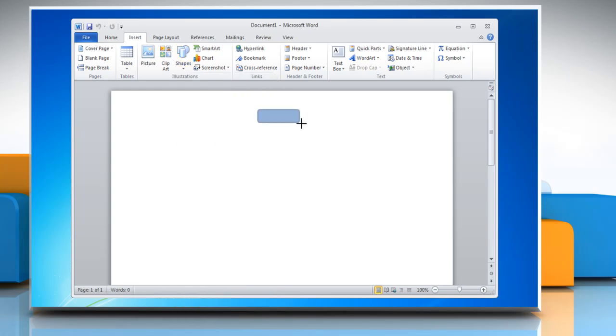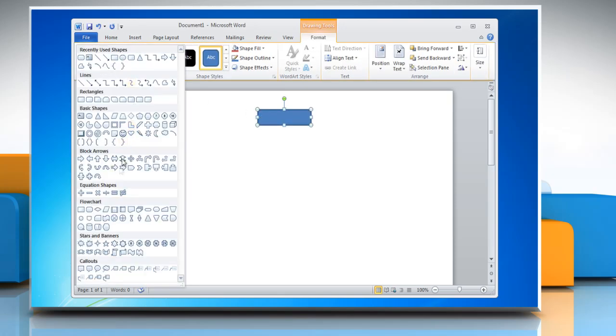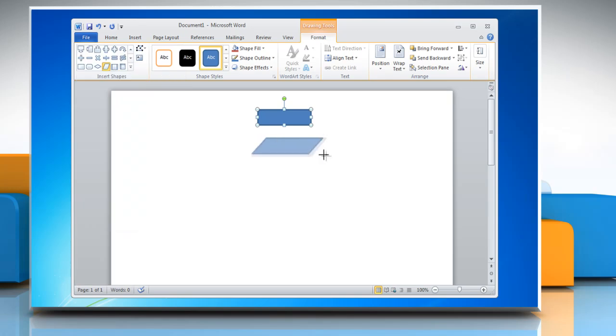Create the shape in the document by clicking and dragging the mouse. Insert more shapes from the Insert Shapes group to complete the flowchart layout.